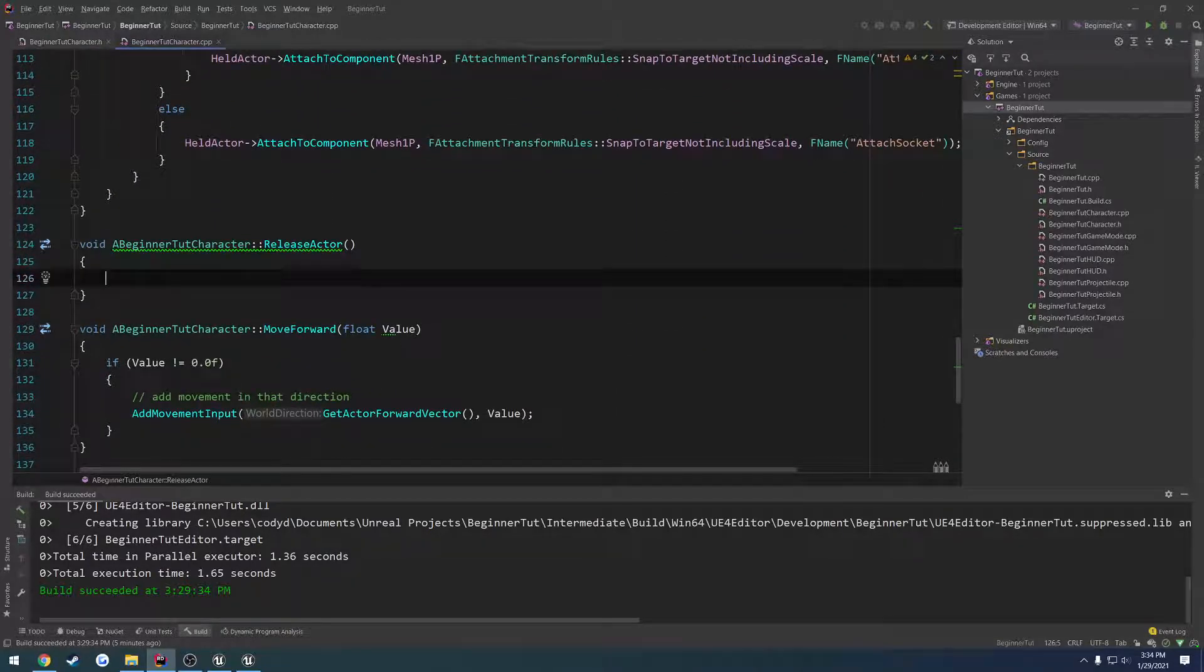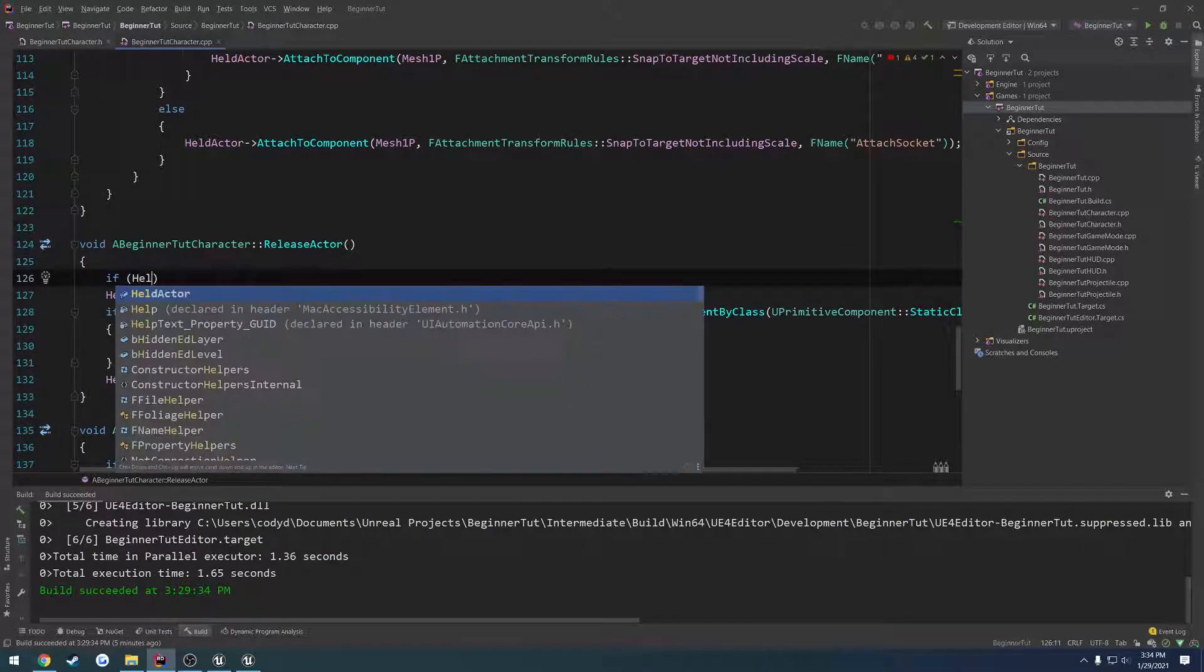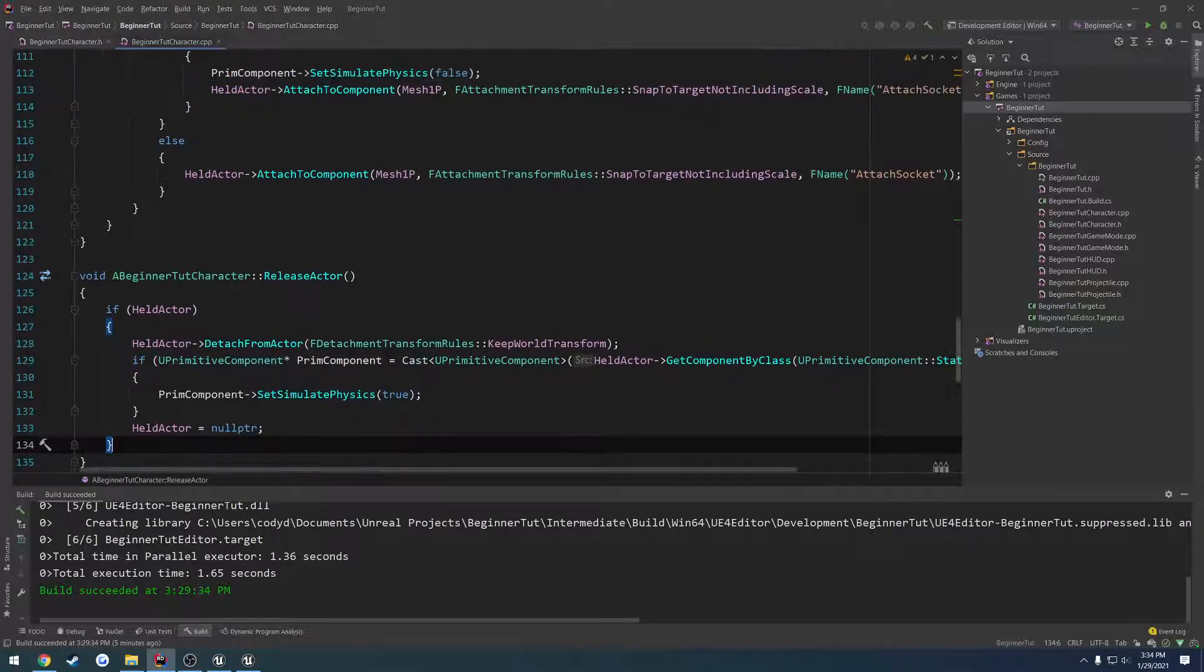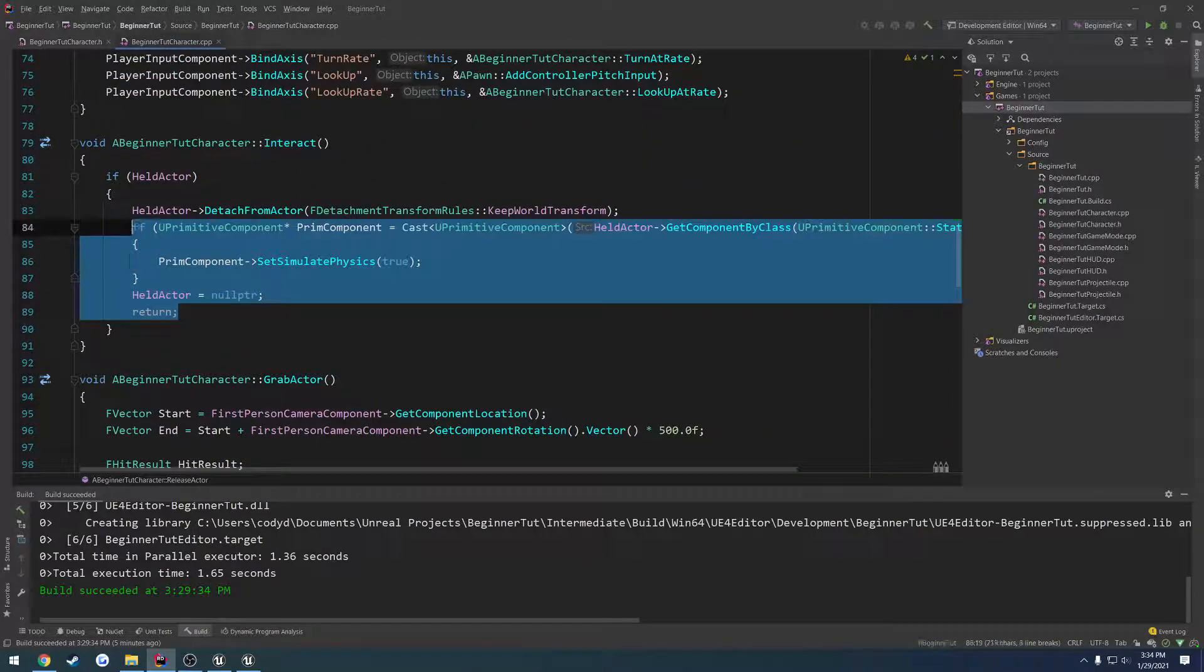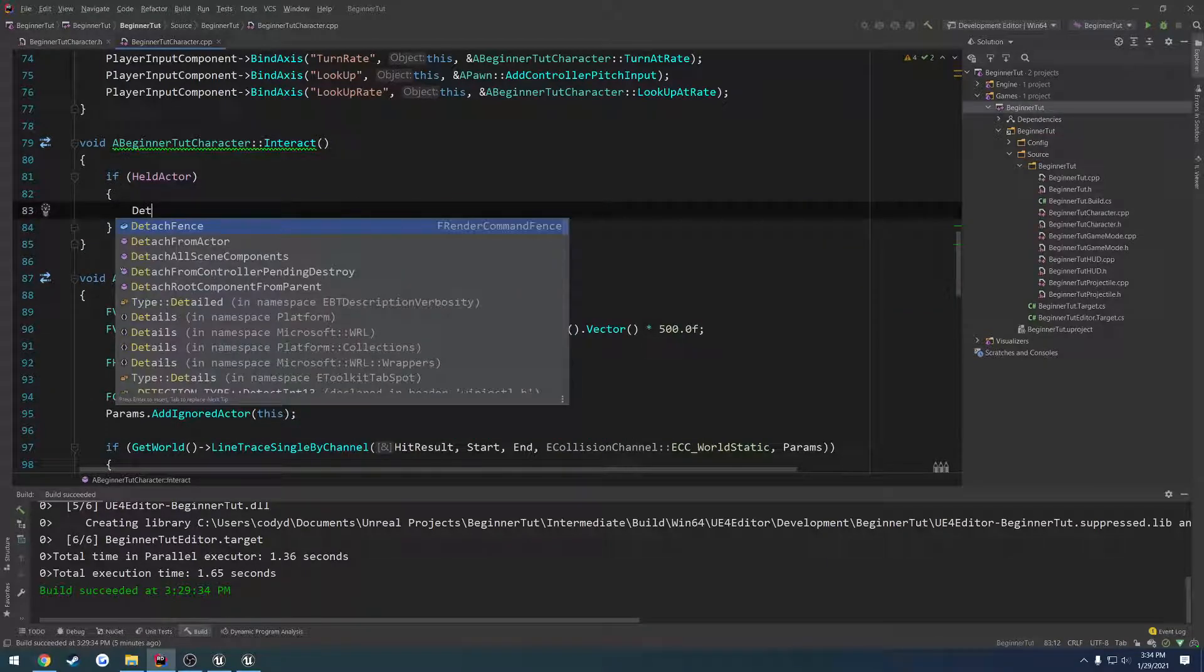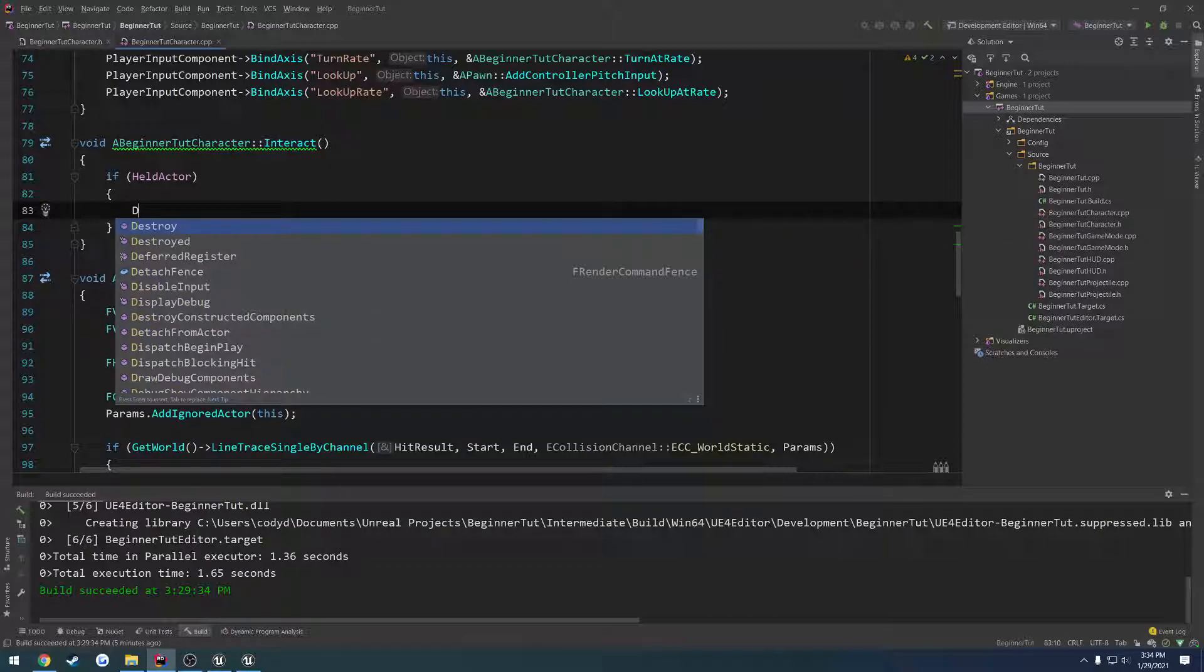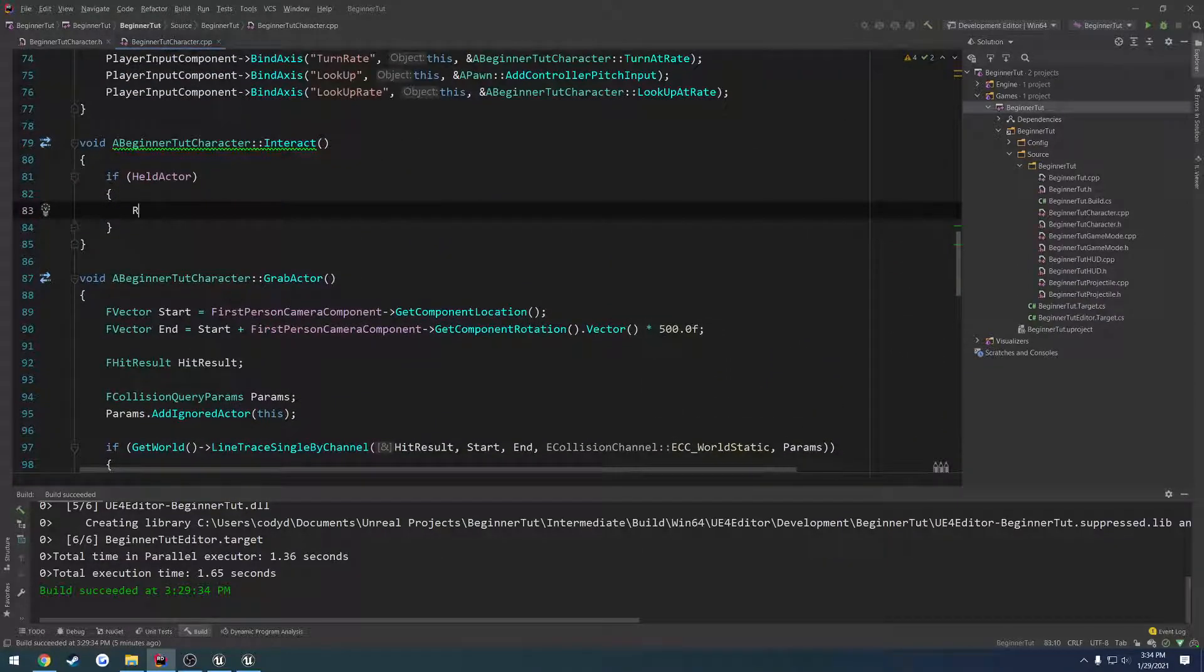So let's paste our section where we detach it. So if held actor, we will detach it. Now all we have to do is let's just remove it from here. So if held actor, we're going to detach. I can spell it. I call it detach or release. Oh, it's release. We're going to call it release actor.